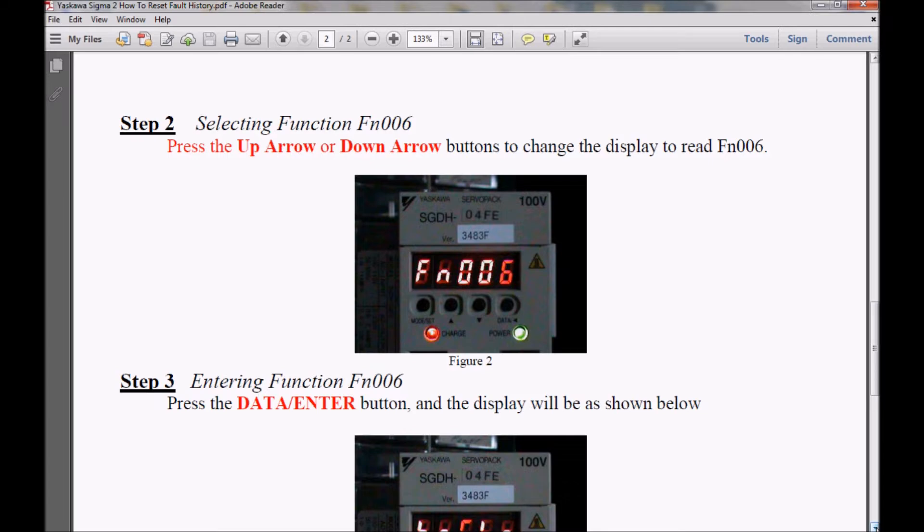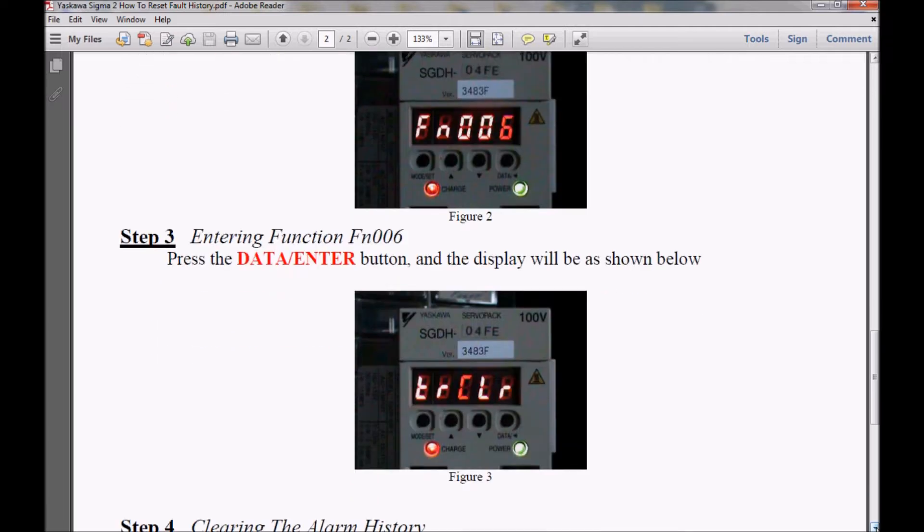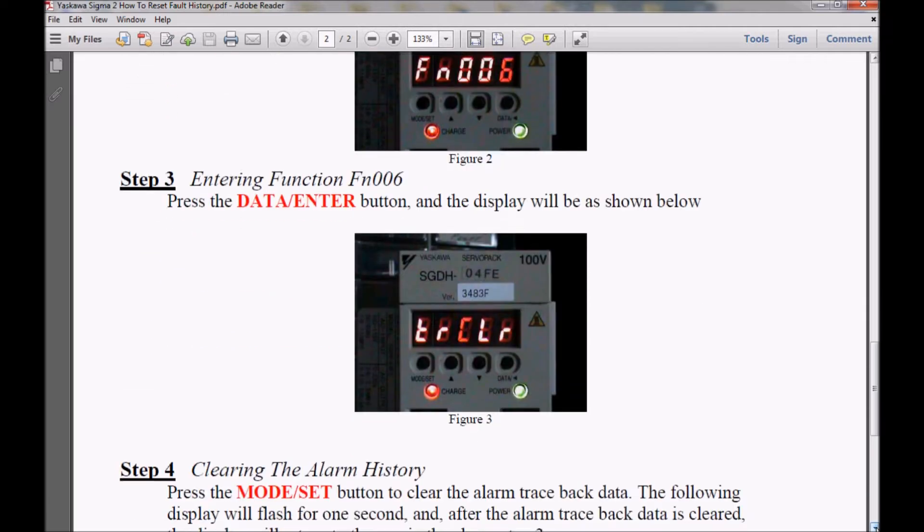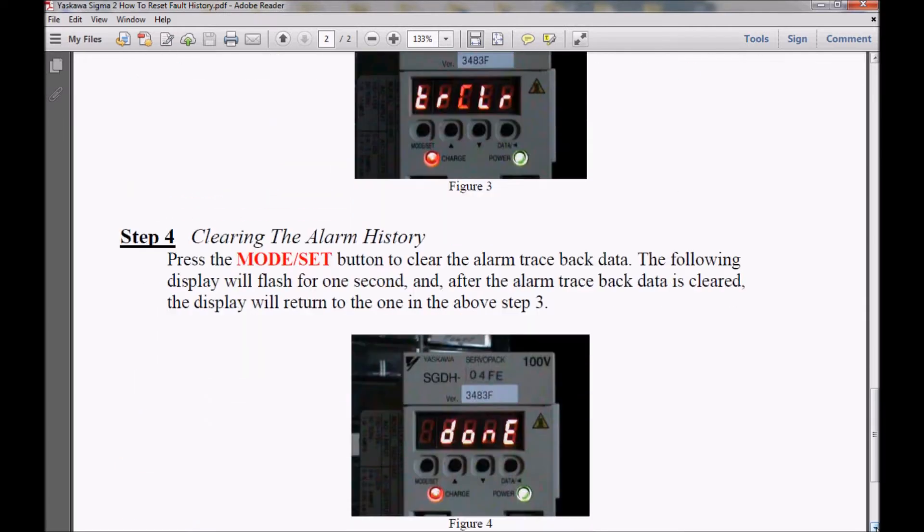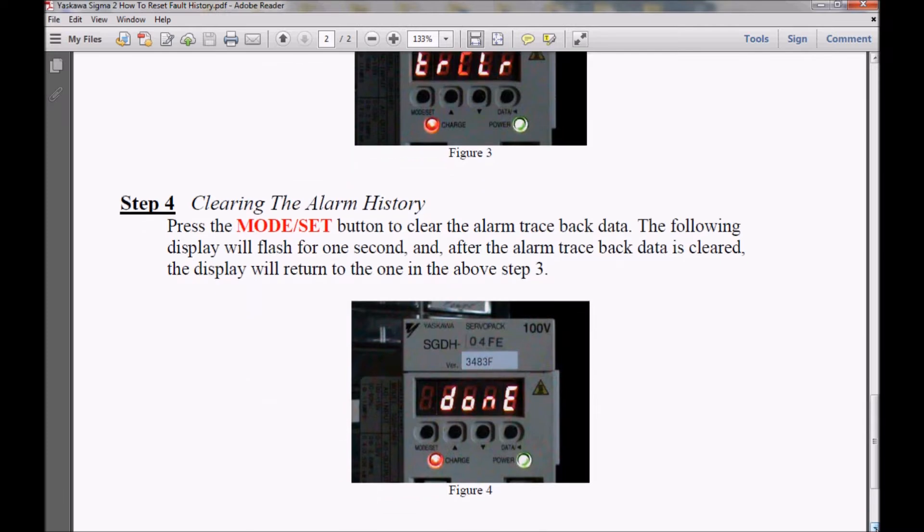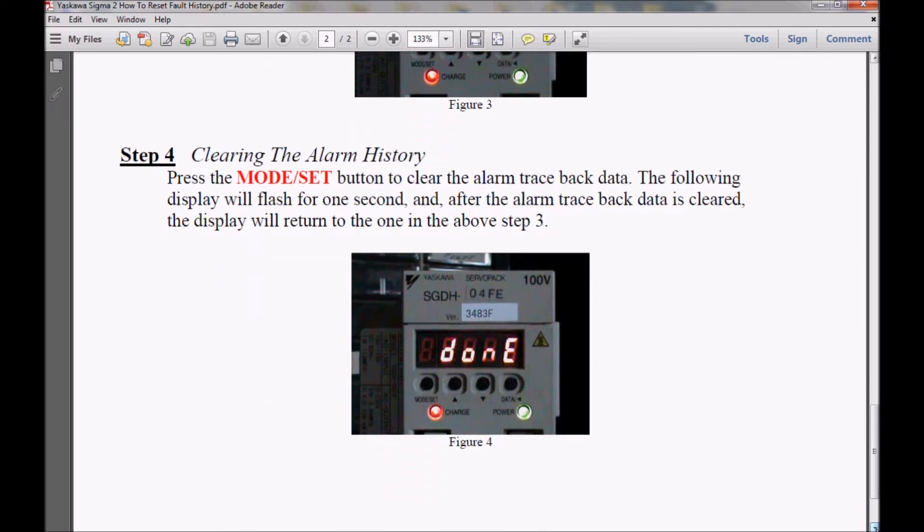In step three, I will be entering function 006. And in step four, I will be clearing the alarm history. With that being said, I'm going to go to the video now.